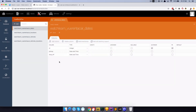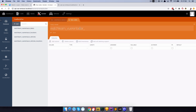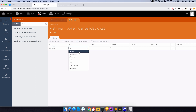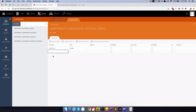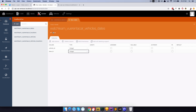Next thing we need to do, we need to create another database table, because this is going to be a relation between vehicles and dates. So I'm going to create another table which is going to be called vehiclesDates. VehiclesDates is going to have vehicle ID, which is going to be integer, and date ID, which is also going to be integer. Save this.